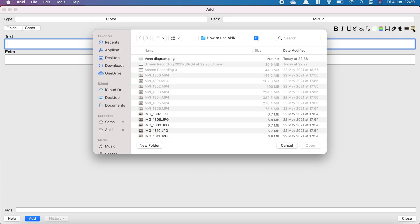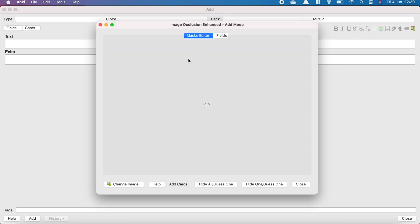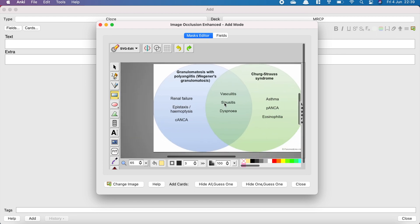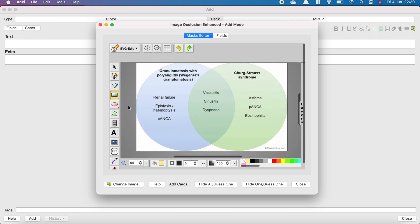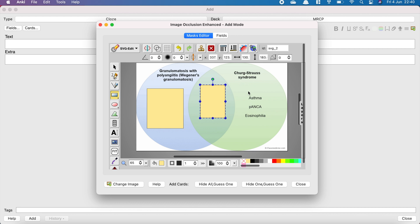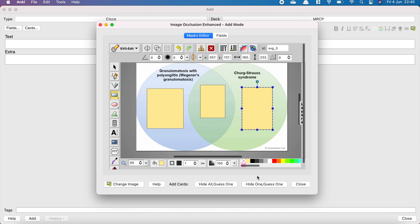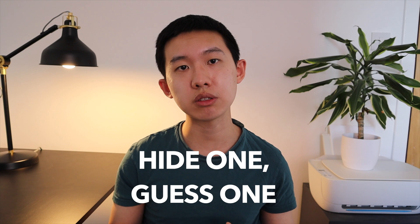Another useful tool that I have been using is the image occlusion tool. What this does is it helps you to hide text in pictures, thereby creating flashcards themselves. For example, if you have a Venn diagram describing the similarities and differences between Wegener's granulomatosis and Churg-Strauss syndrome, you can copy and paste the entire picture into Anki and then hide the important text using the image occlusion tool. You can then choose either hide all guess one or hide one guess one. I personally prefer hide one guess one as it allows me to see the text outside the one that I'm trying to recall.